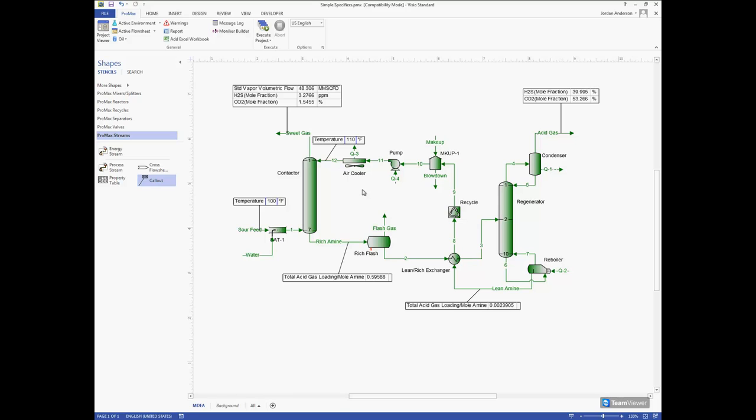This is a very common rule of thumb and we use it because we don't want the amine stream to cool down our gas feed. This could result in some of the hydrocarbons condensing out and being lost in the amine stream instead of coming out of our sweet gas like we like, so we want to keep that amine stream a little bit warmer.